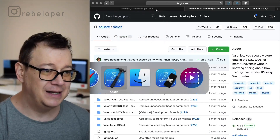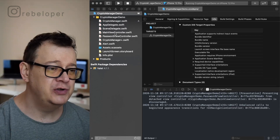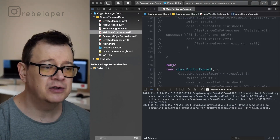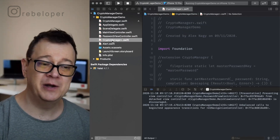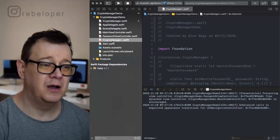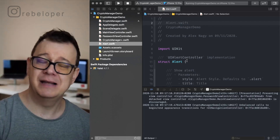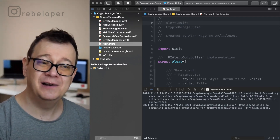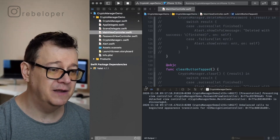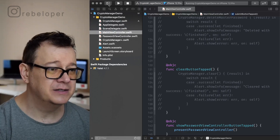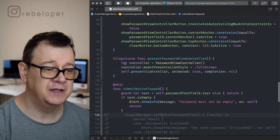Let's take a look at the demo project. Basically it's just two view controllers — the main view controller and the password view controller. We also have something called Crypto Manager Plus, which is where we'll do the bulk of our work, and an alert which is a UIAlertController implementation that makes using alert controllers really easy. Let's check out the main view controller.